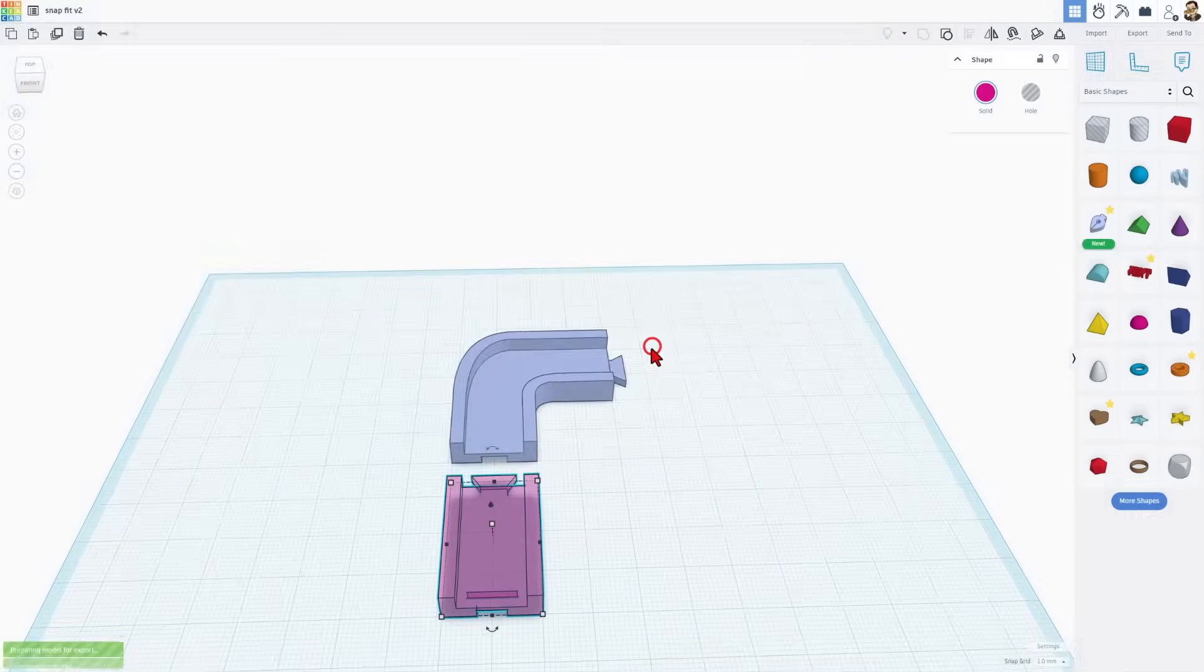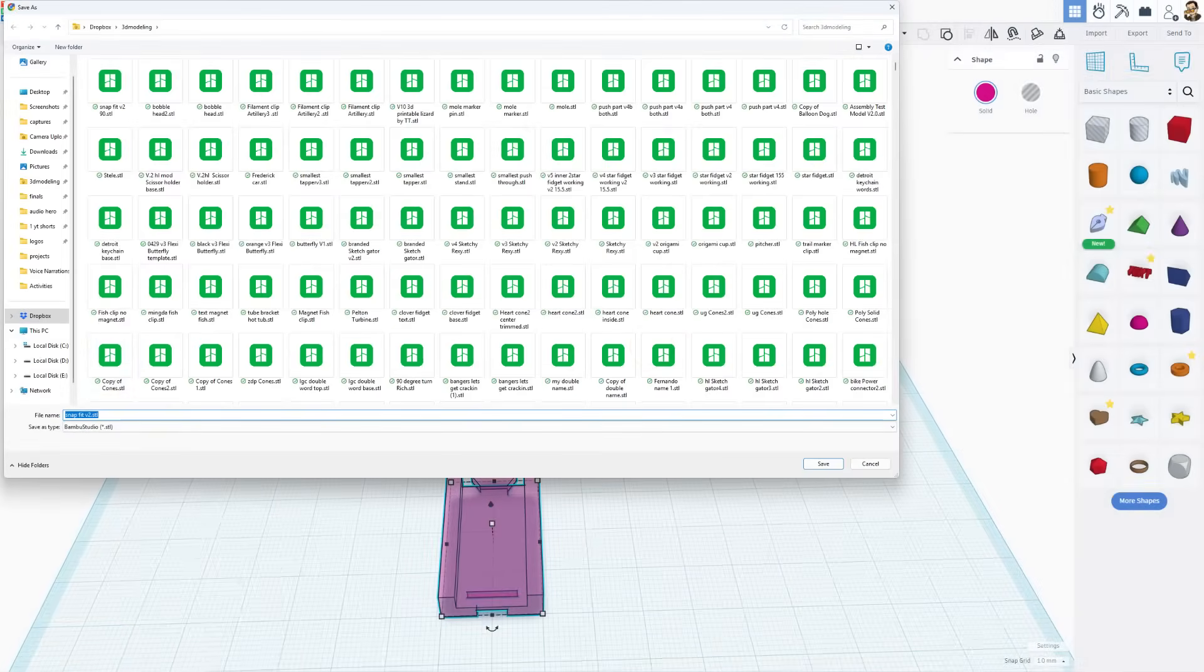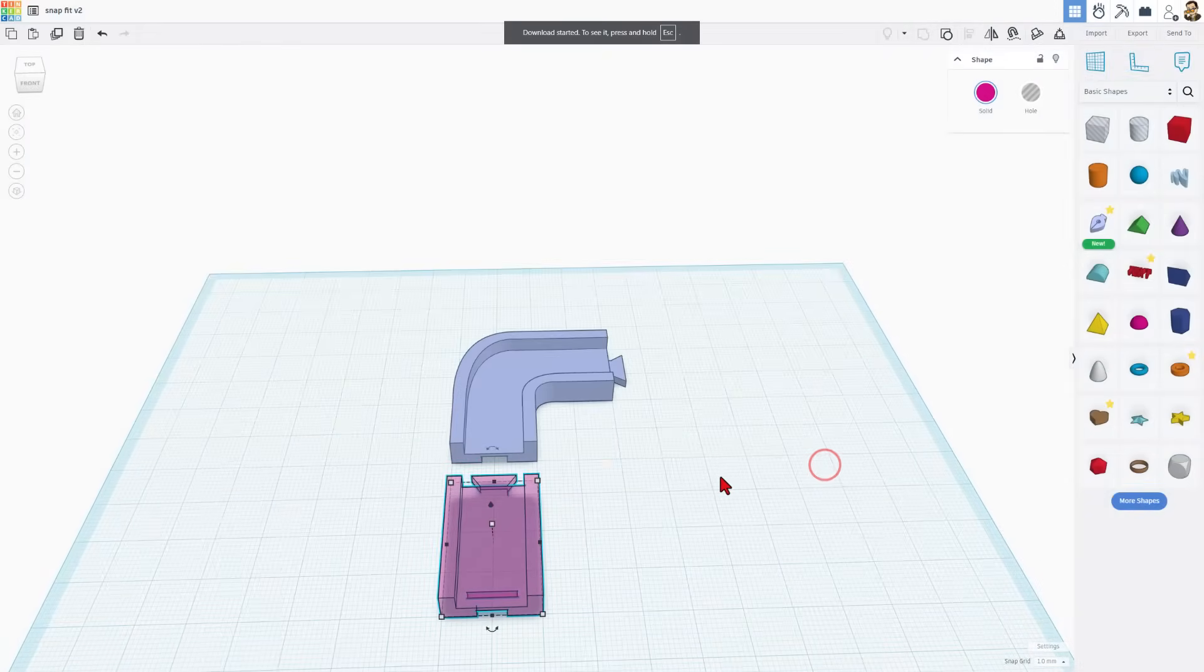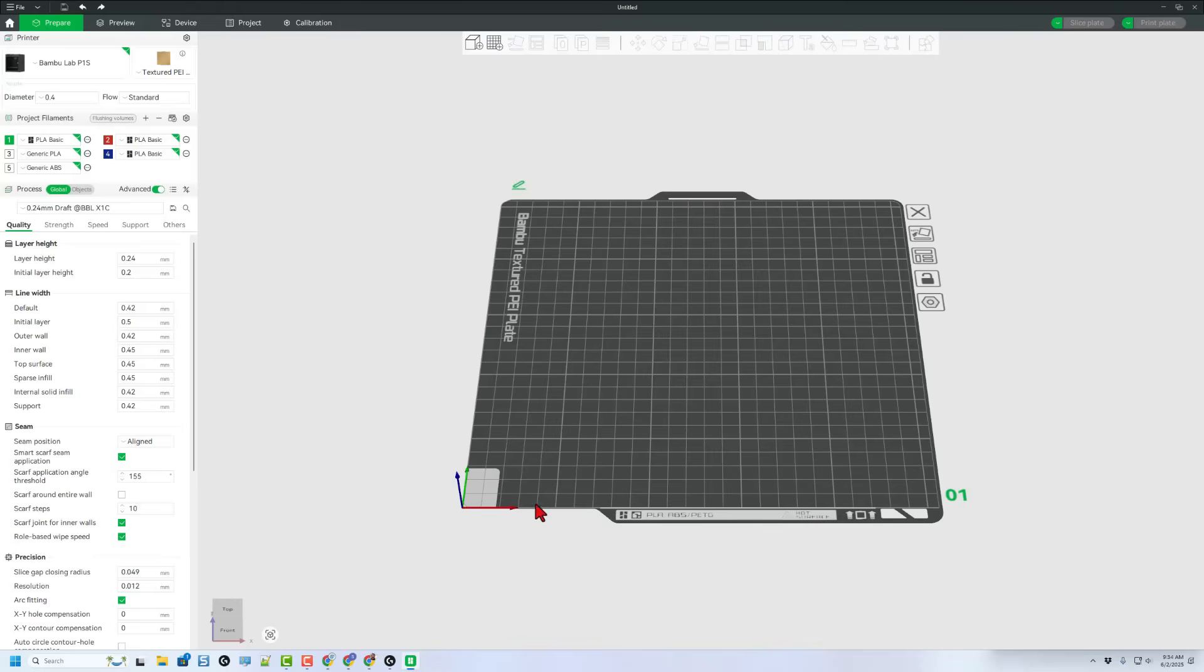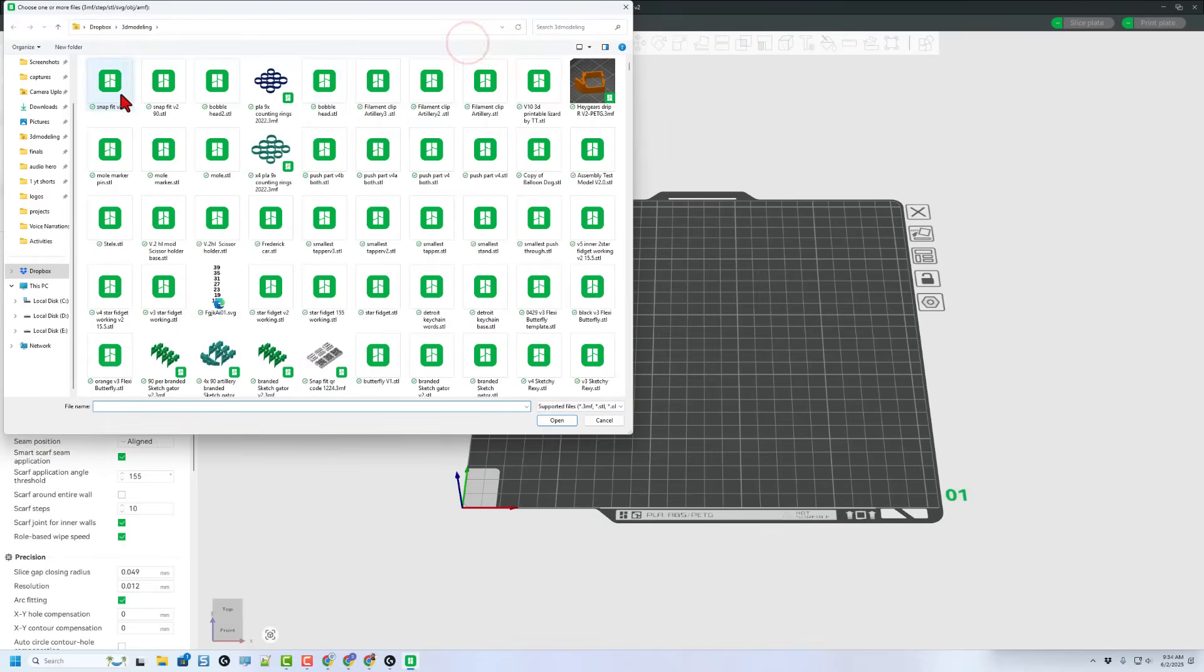Export STL selected shape. This is snap fit V2 and I'll leave it as the straight version. Let's bounce to bamboo studio. Let's quickly hit add. I'm going to grab both parts.